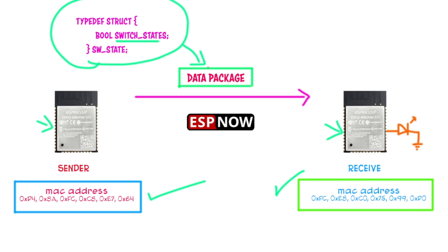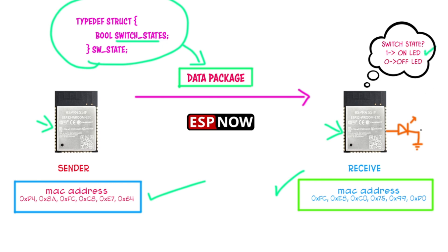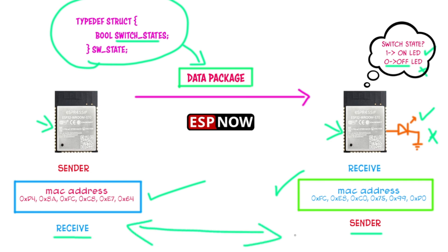In this setup, when the data packet containing the switch state is sent to the receiver, if the value is 1, it will turn the LED on. If the value is 0, it will turn the LED off. Also, you can totally modify both the sender and receiver sides to make them send and receive data simultaneously in two-way communication if you want.